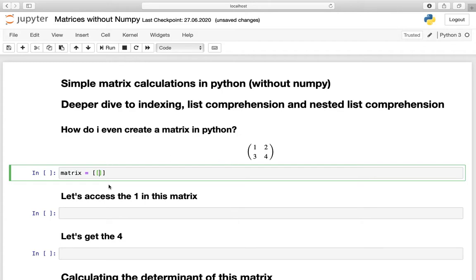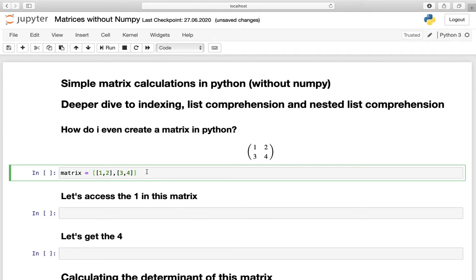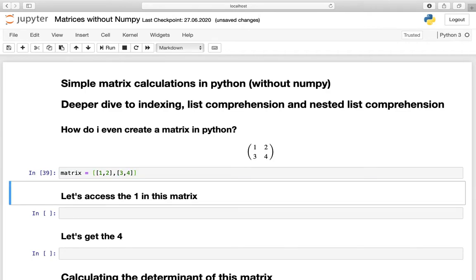So let us define 1 and 2 here and we get the first row of this matrix. To define the second row we just need to define another list inside this list. So we are defining a new list containing 3 and 4, and if we execute that we have successfully created a matrix.